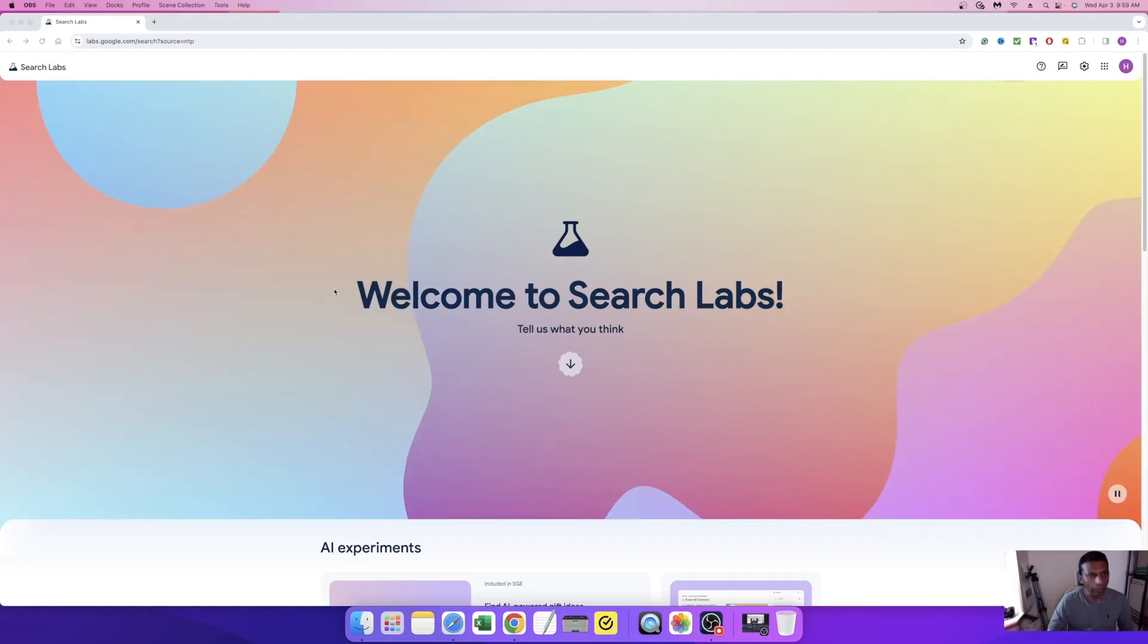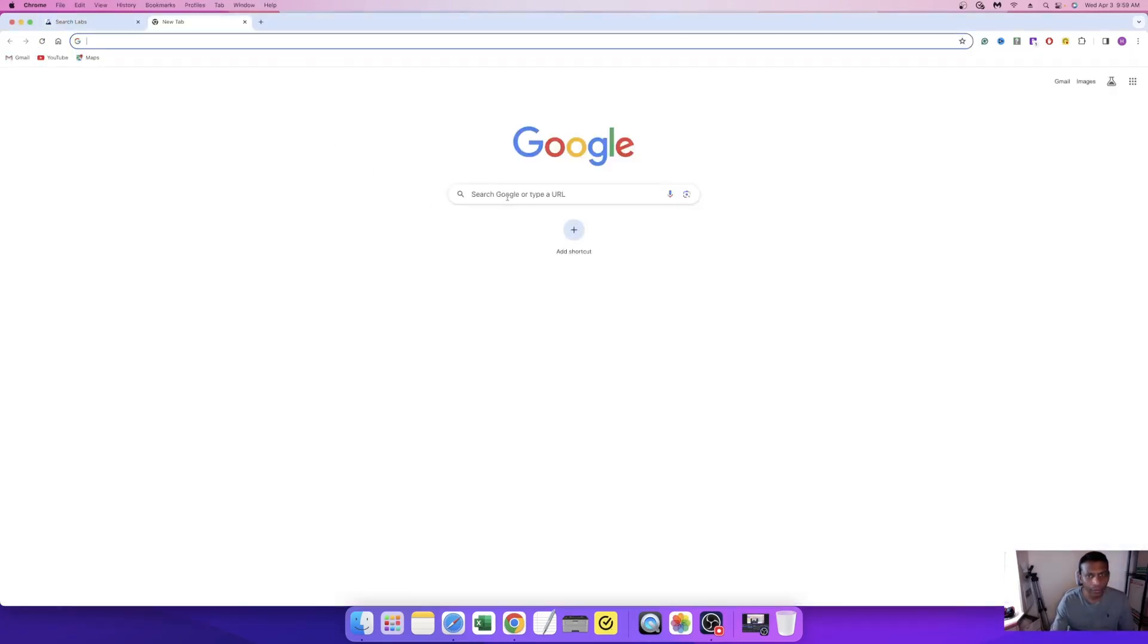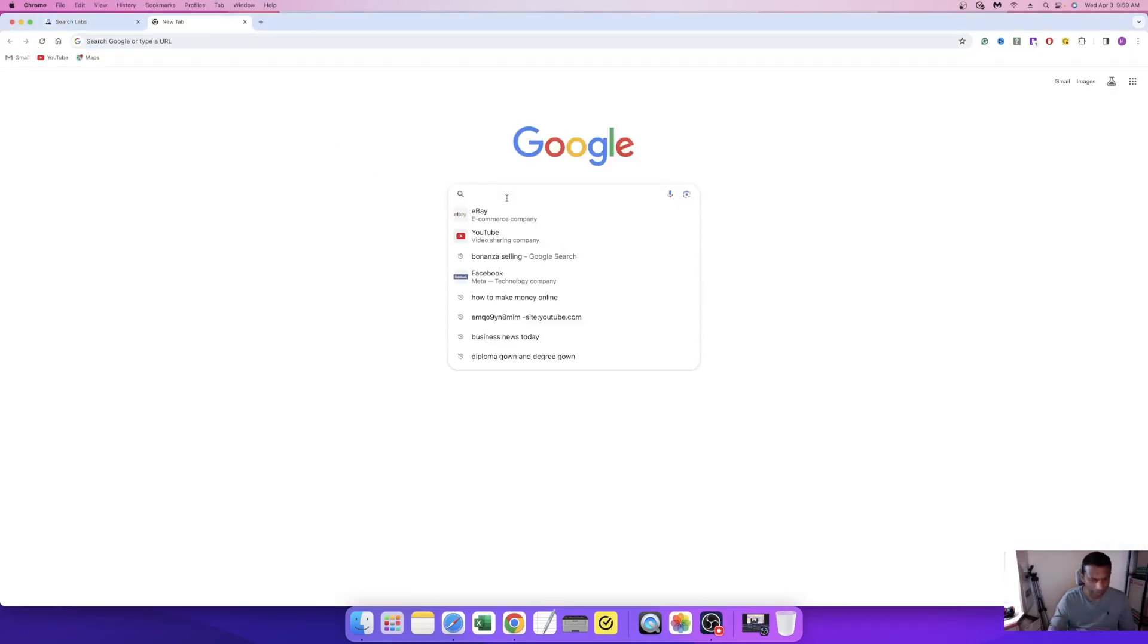Okay guys, I want to show you how it appears on your computer. I'm going to search something on Google. I'm going to search how to make money online.